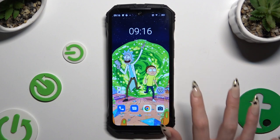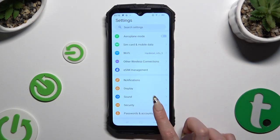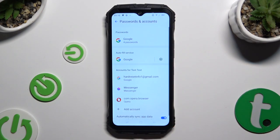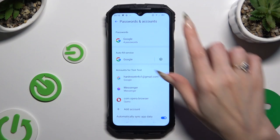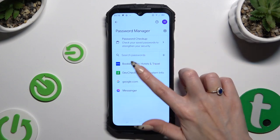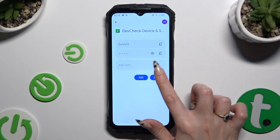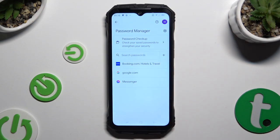Begin by opening Settings and hitting Passwords and Accounts. Then select Google under Passwords at the top and click on one of them that you wish to delete. Now enter your screen lock, tap on the Delete button next to the added one, and confirm your choice in the popup.